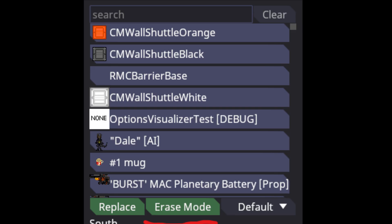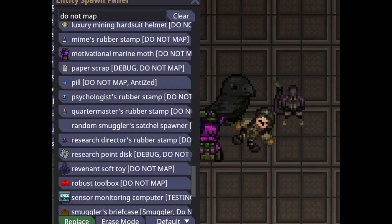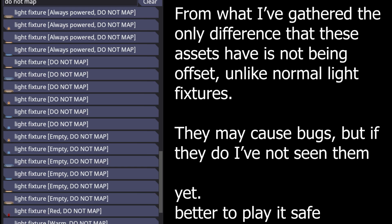Deleting assets is easy — press the Erased option and you'll be able to delete items. Drag deletes can also be done by holding Ctrl. When mapping, you should avoid Do Not Map assets unless there's a very good exception, such as an inaccessible easter egg. These are usually affixed to items that might break things or are otherwise unusable. Exceptions exist for maybe lights, but that's a sensitive subject.